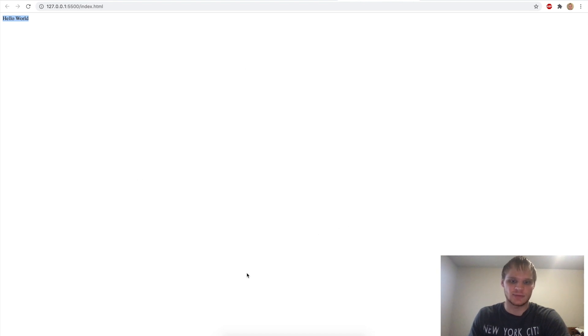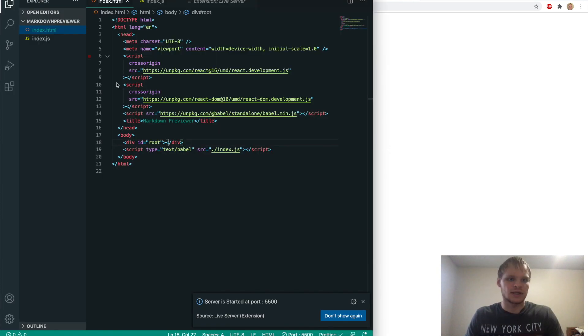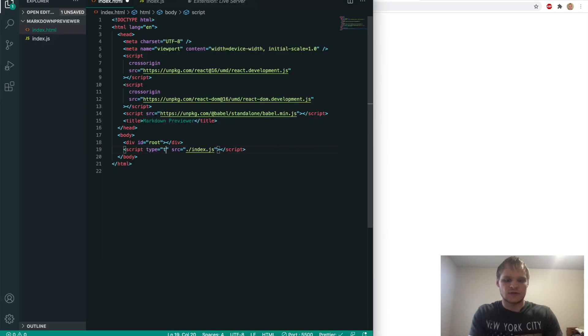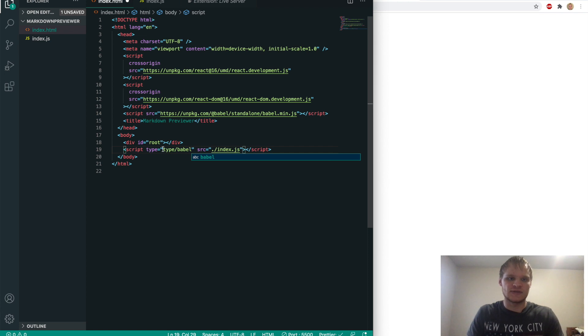Otherwise, it probably wouldn't show up. Like if I take out this text babel here and save it, then it disappears because it's not working. So make sure we have type slash babel in here and our three CDNs correctly.